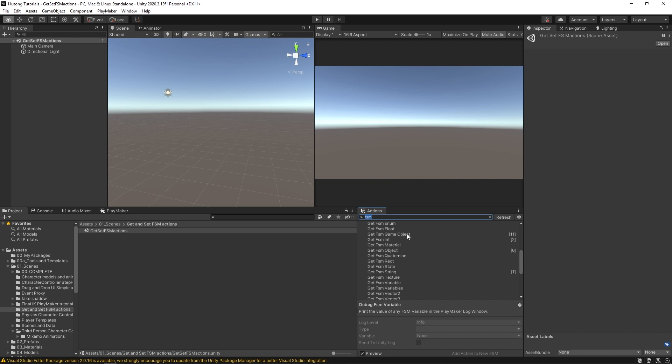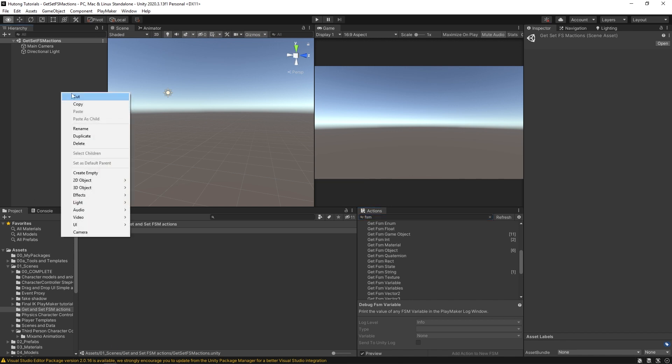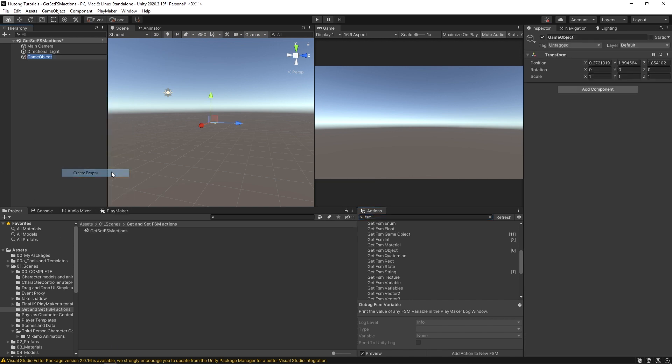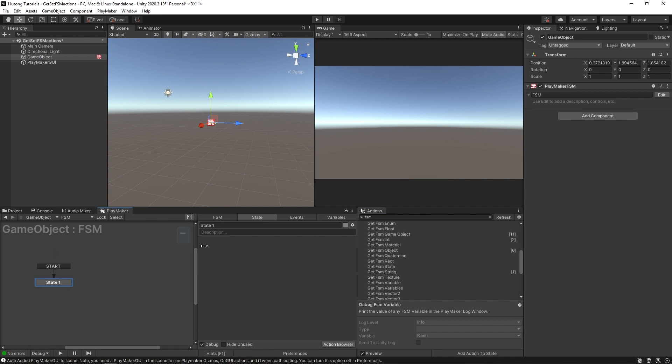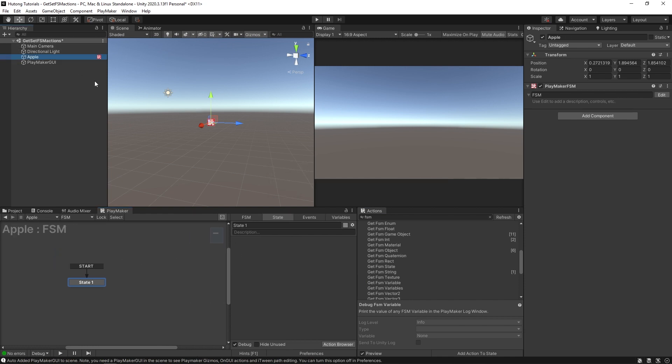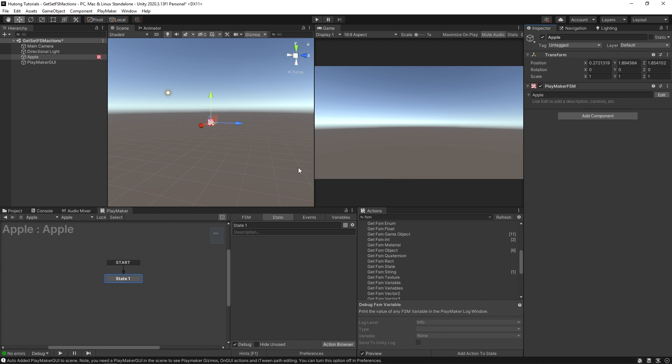First, there is a local variable. So I'm going to create a game object here, I'm going to create empty, and I'm going to add an FSM to it. So this game object, we'll call it Apple.